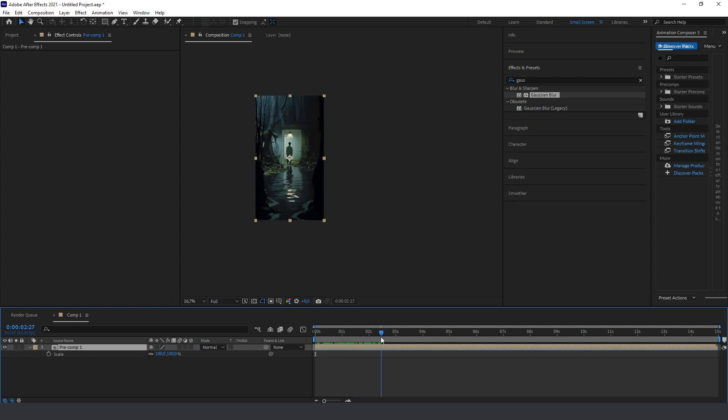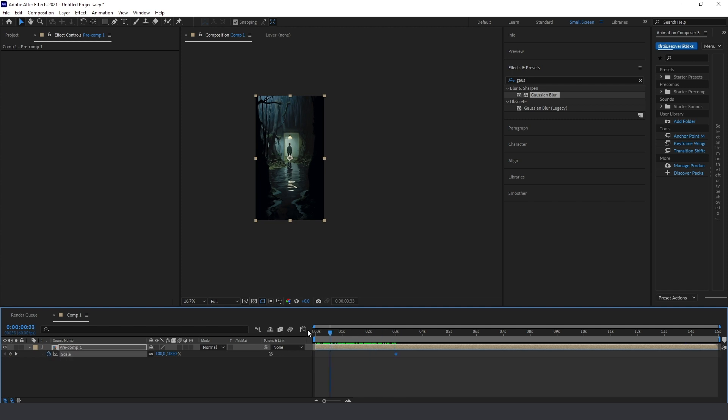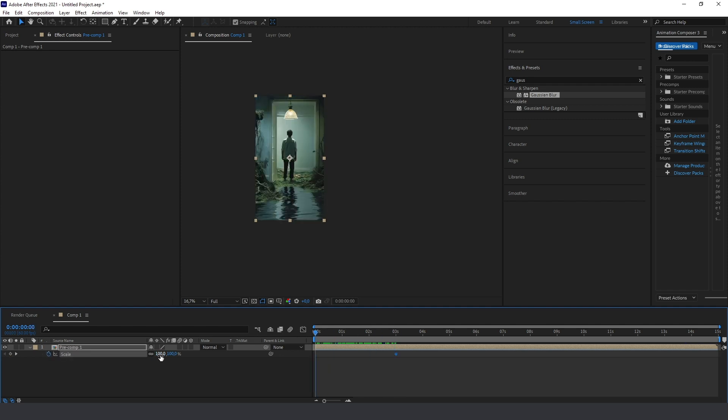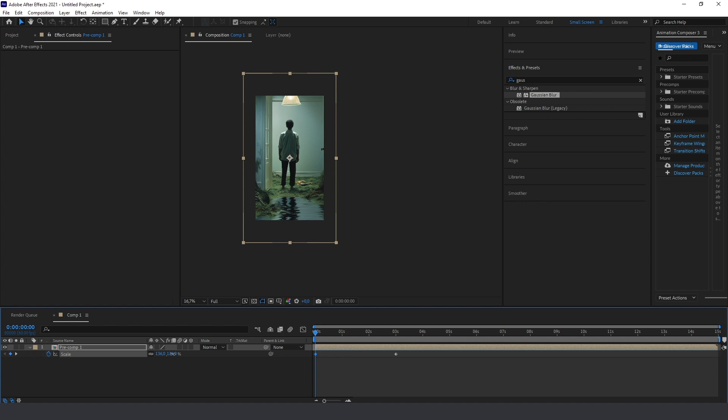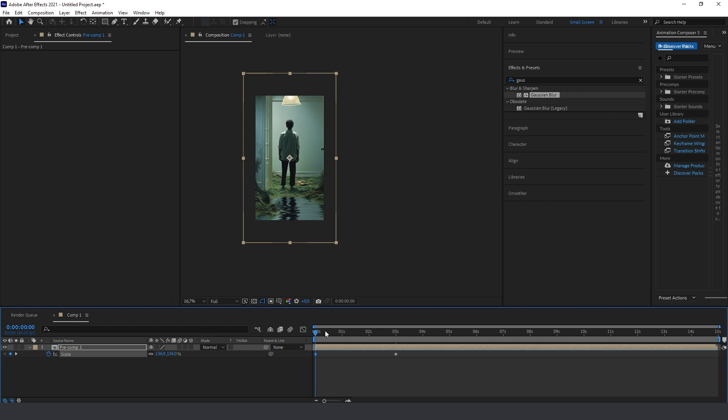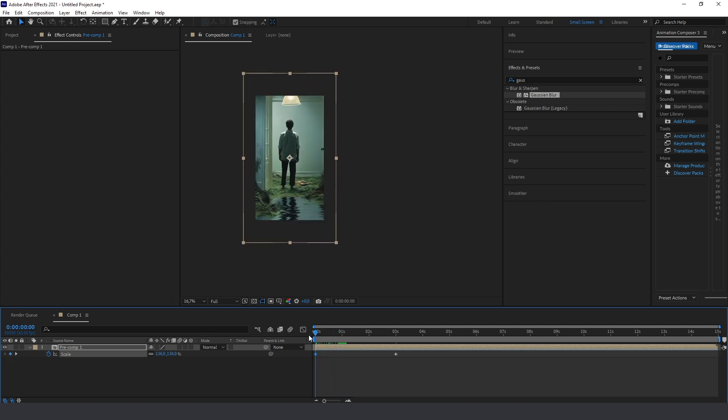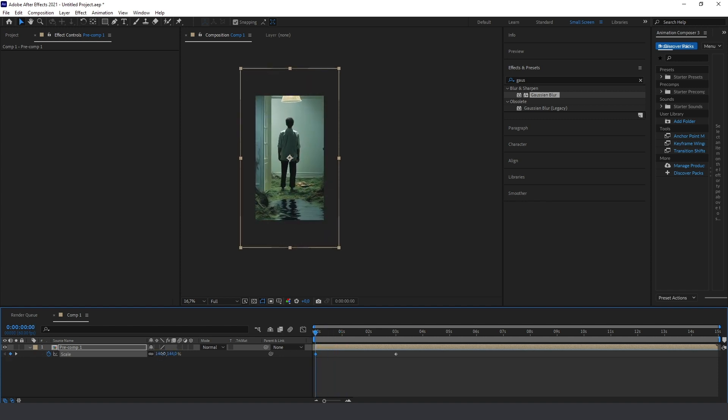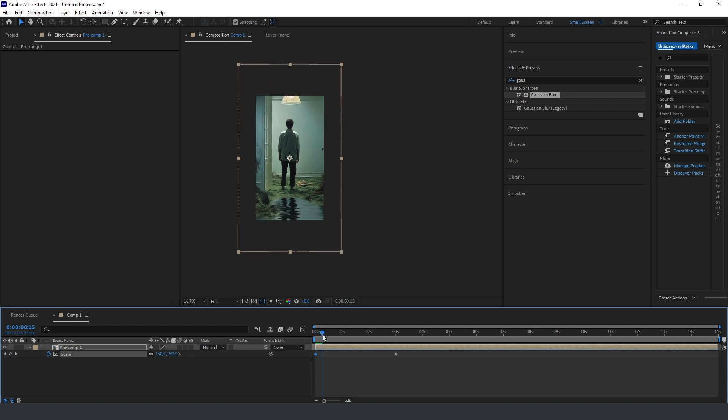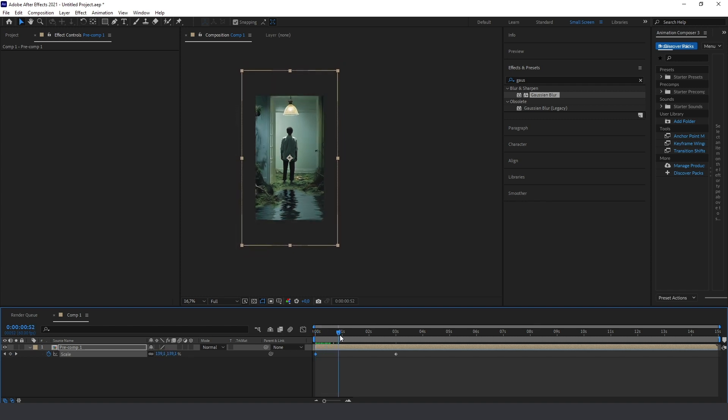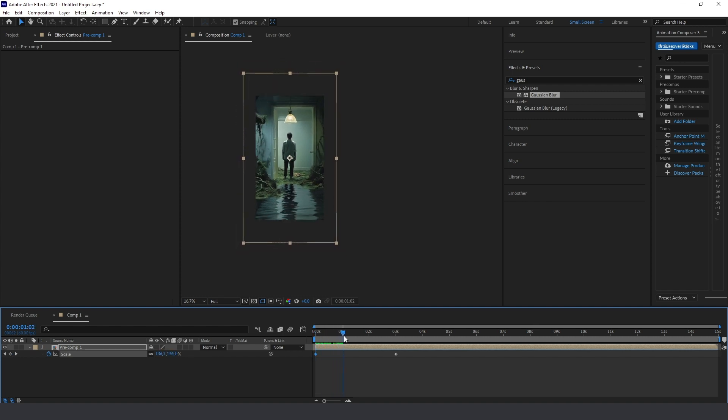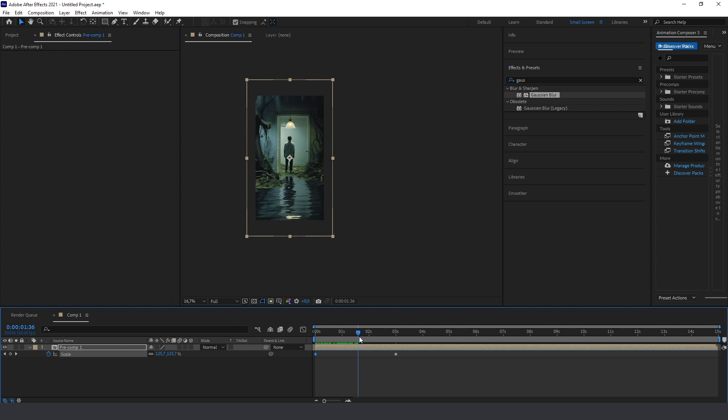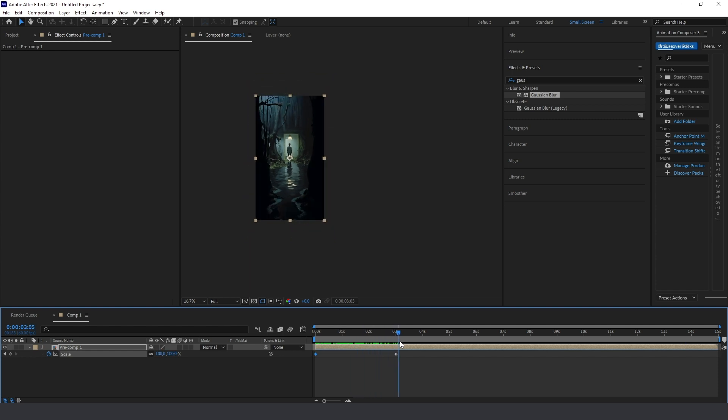Now we can just change this, something like this. We go to the three seconds and then go here and just make it a bit bigger, a bit more bigger. Now it looks perfect and very smooth.